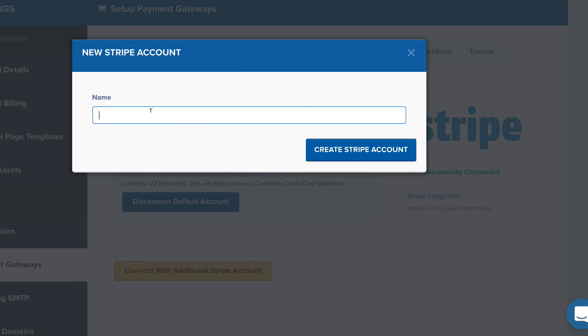And you'll just have to authorize that to take place because you don't just want anybody being able to connect to your Stripe account. So what you have to do is personally go in there and authorize that connection.